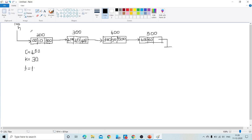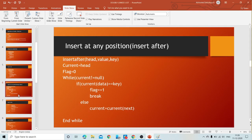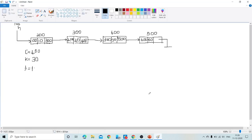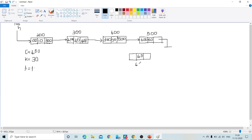Flag is equal to one, so now we create a node. New node equals create node, and new node of data equals the value to insert. Let the data be 60, and the node is at address 600. Now we have the current node at address 400 and the new node at address 600 with value 60.